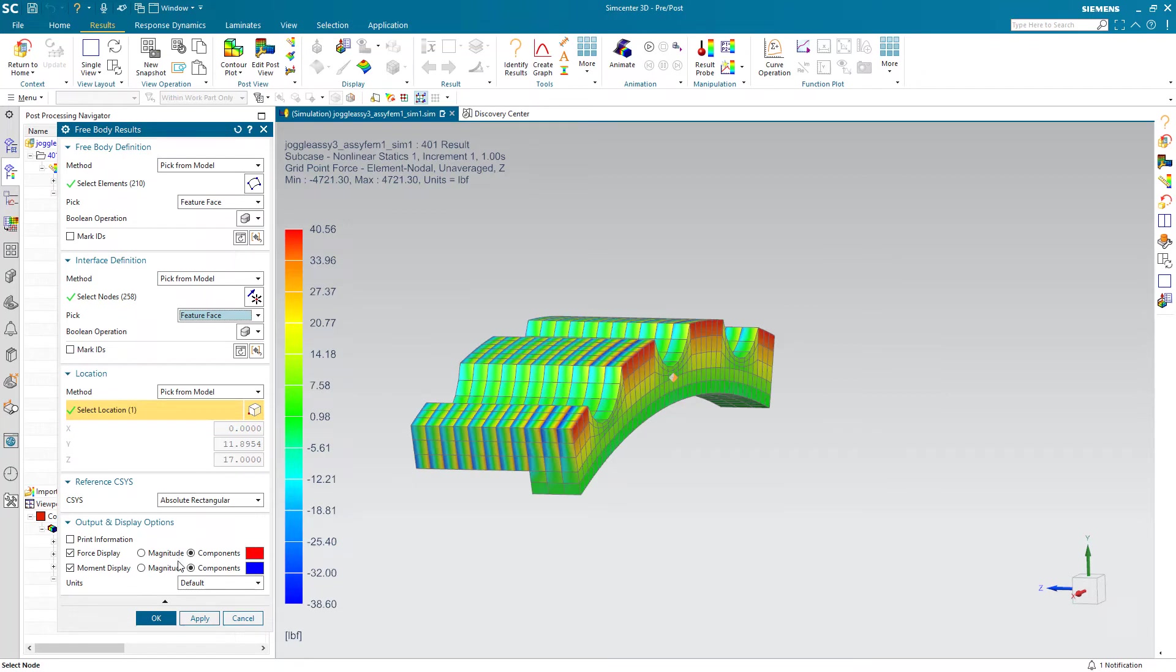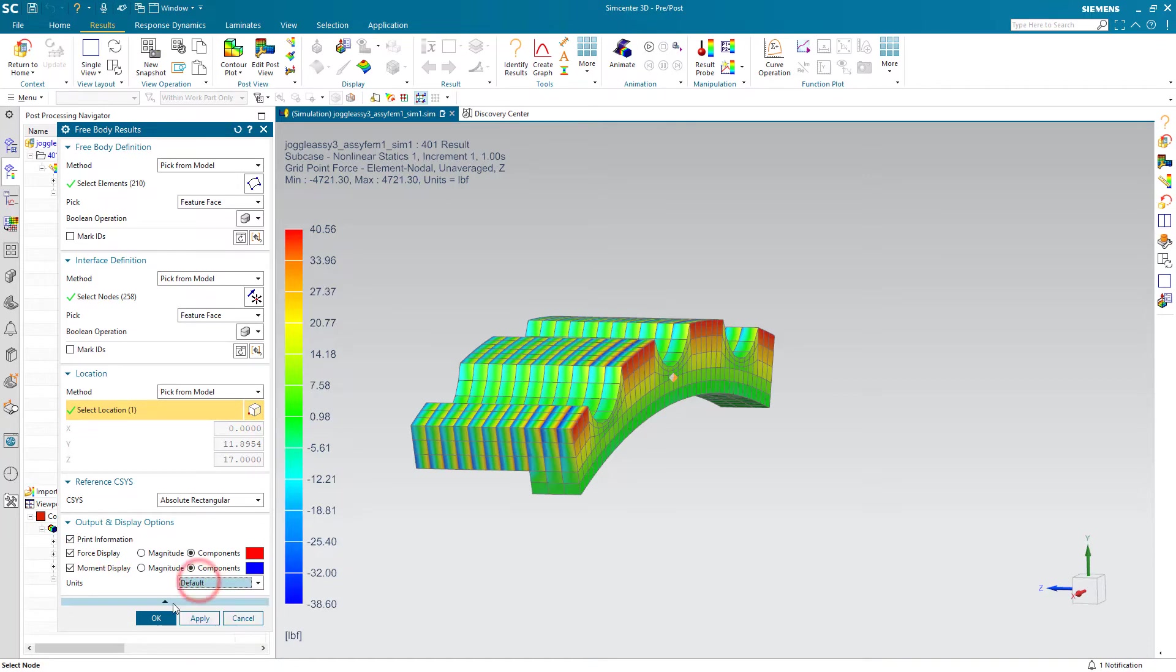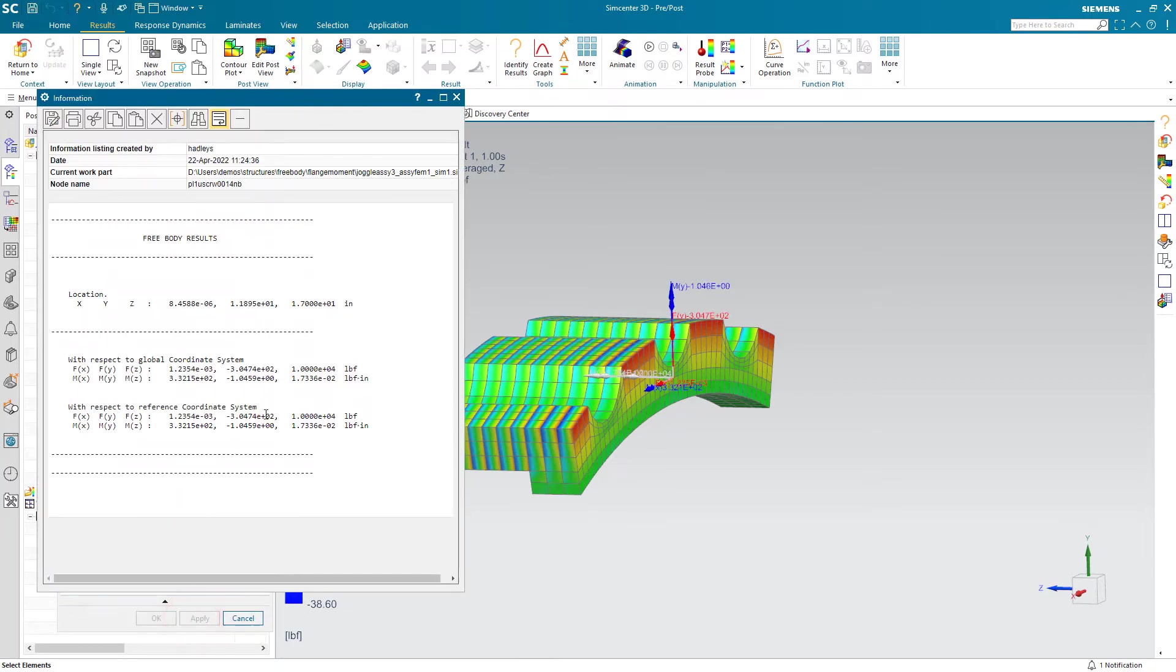You can choose a coordinate system and let's go ahead and print the information as well. You can put that output in whatever units you'd like.